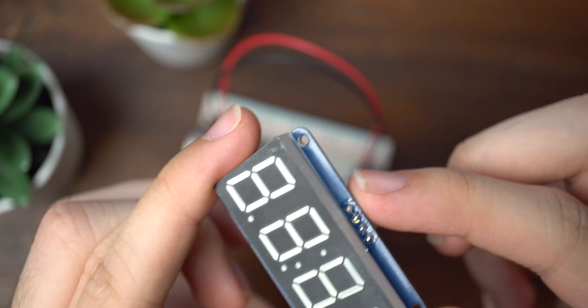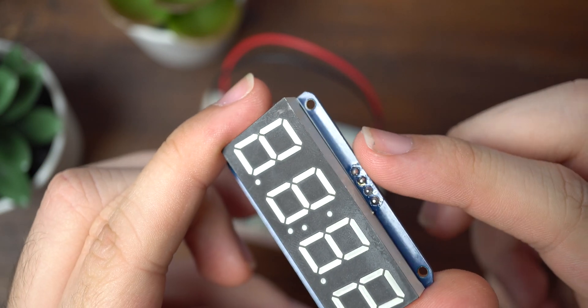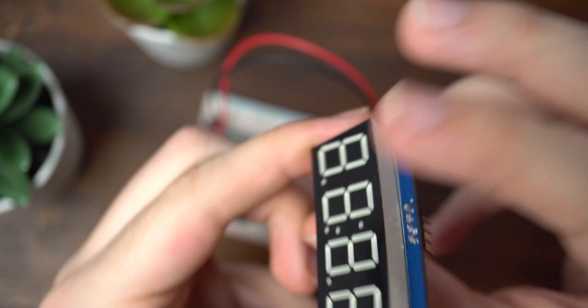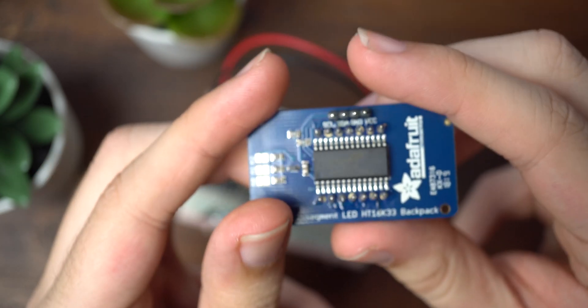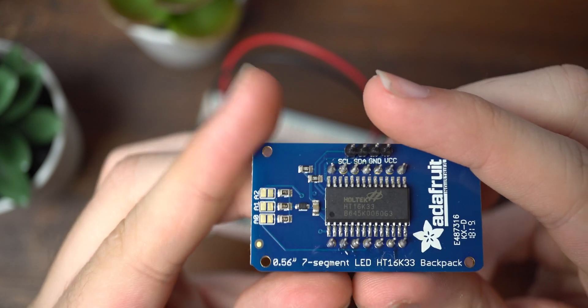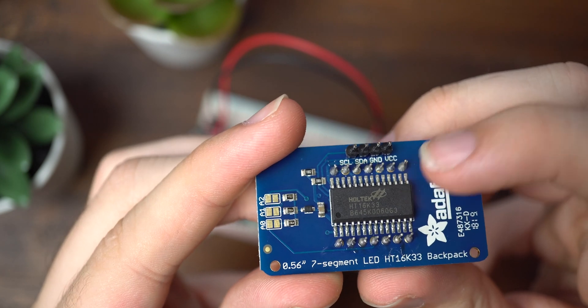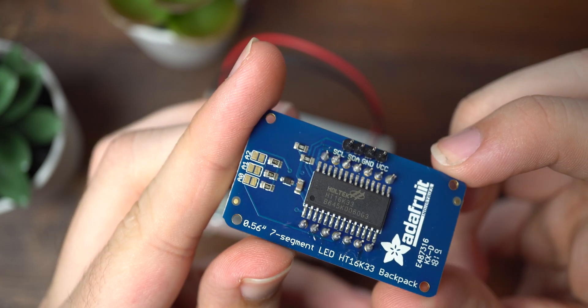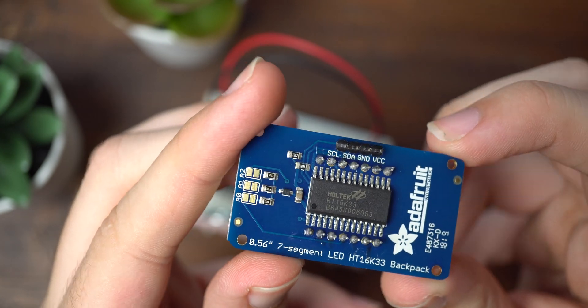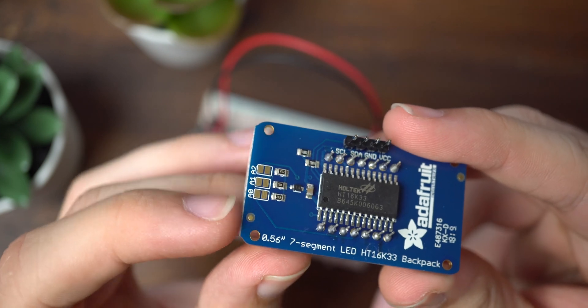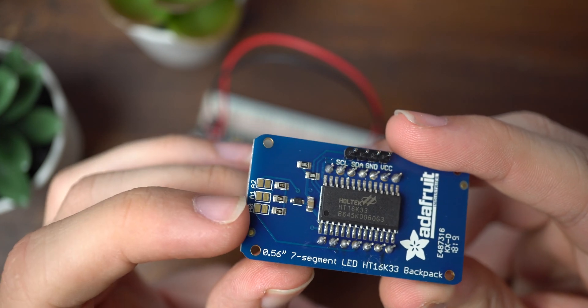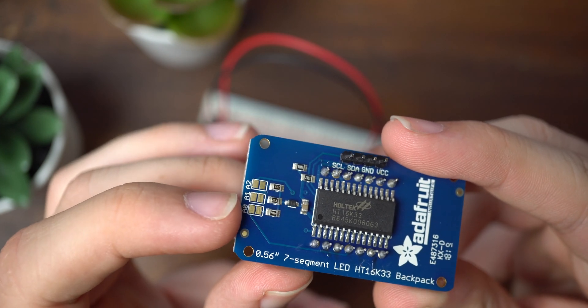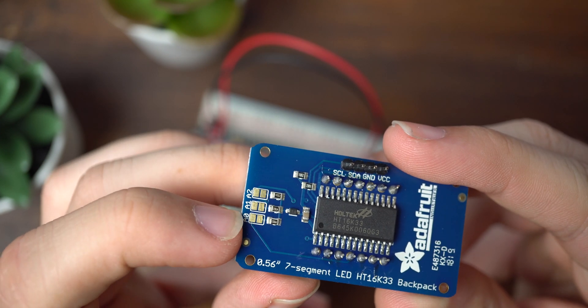If you have more than four digits of subscribers, there is a way to do another one of these using the A0 pin which we can solder on. Put two screens in series. I'll drop a link to that down below if you have more than four digits of subscribers.